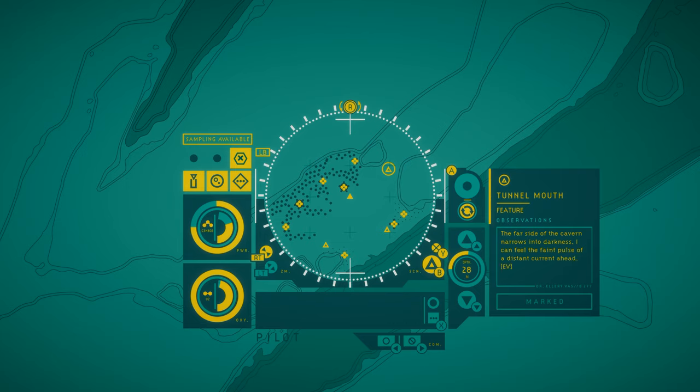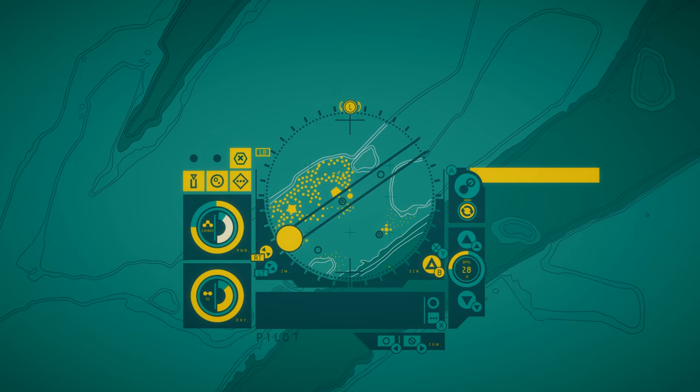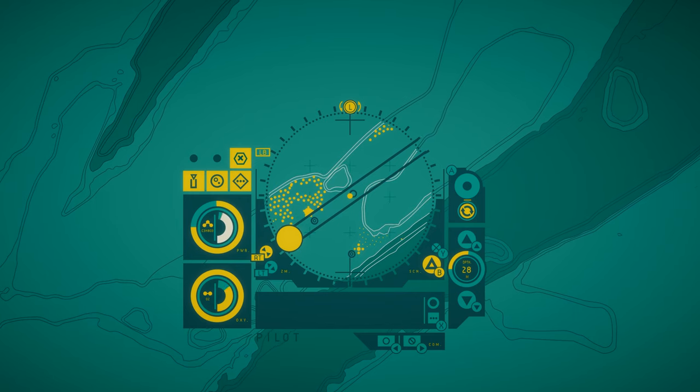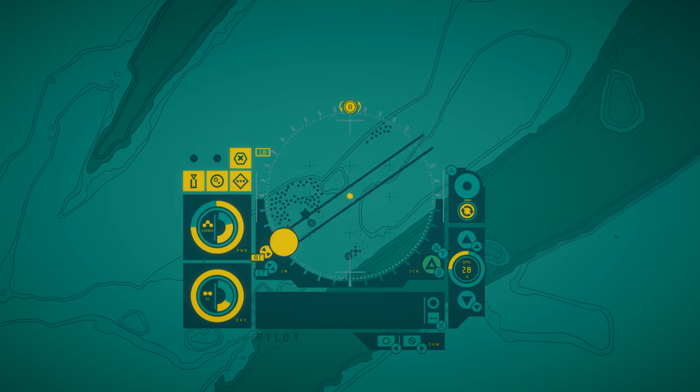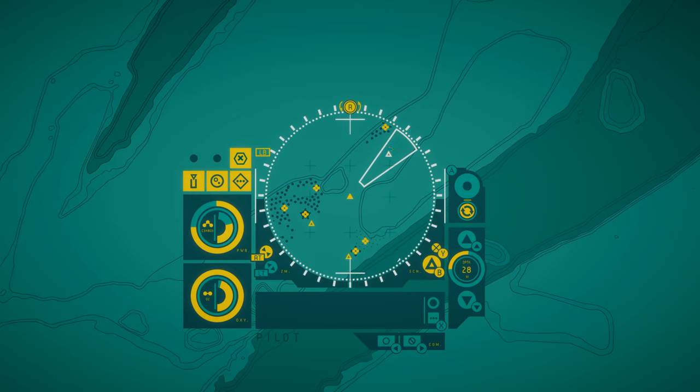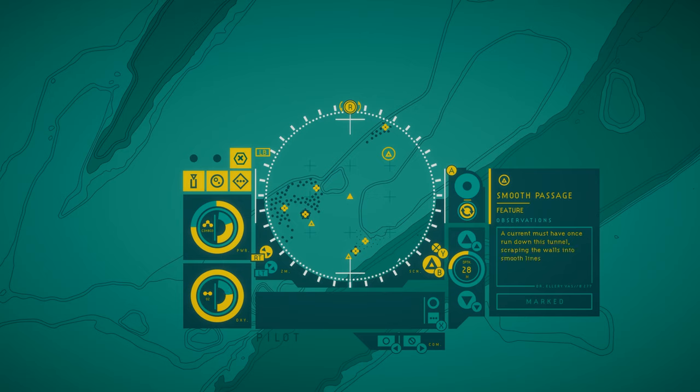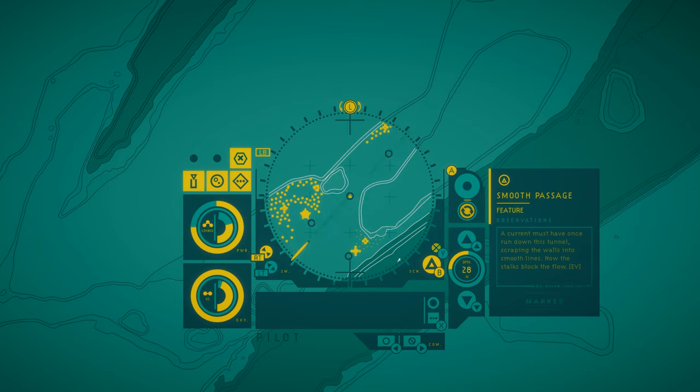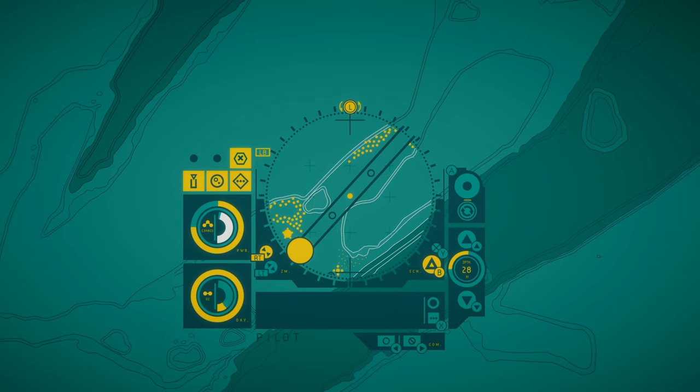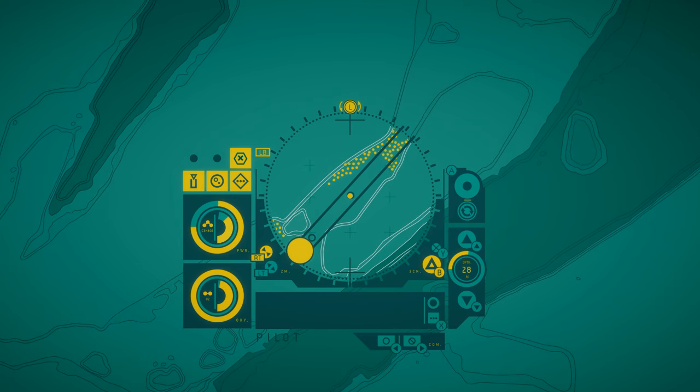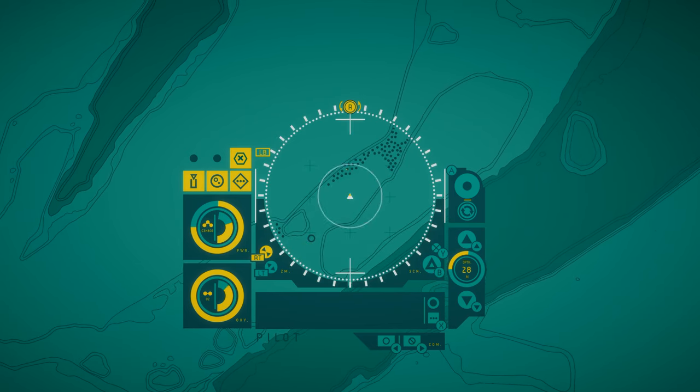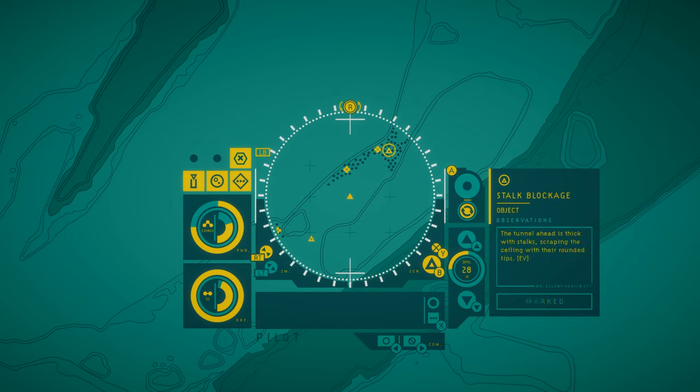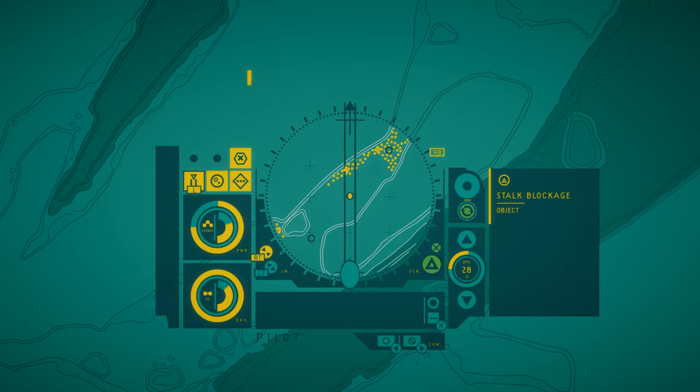Tunnel mouth. The far side of the cavern narrows into darkness. I can feel the faint pulse of a distant current ahead. Smooth passage. A current must have once run down this tunnel, scraping the walls into smooth lines. Now the stalks block the flow. Stalk blockage. The tunnel ahead is thick with stalks, scraping the ceiling with their rounded tips.